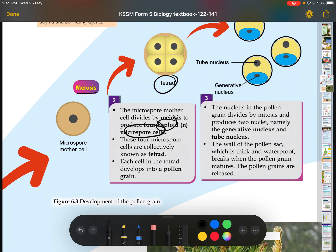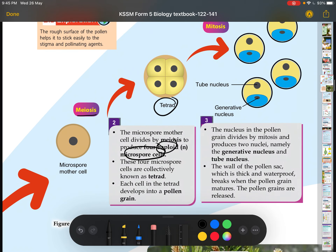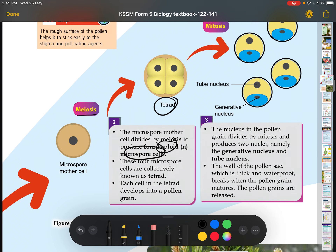Each cell in a tetrad is still connected but they are all different cells, and they all develop into a pollen grain. Inside the pollen grain, the nucleus undergoes mitosis but does not undergo cytokinesis, so it is still one cell. The nucleus inside divides by mitosis — it is haploid — and produces two nuclei: the generative nucleus and the tube nucleus.